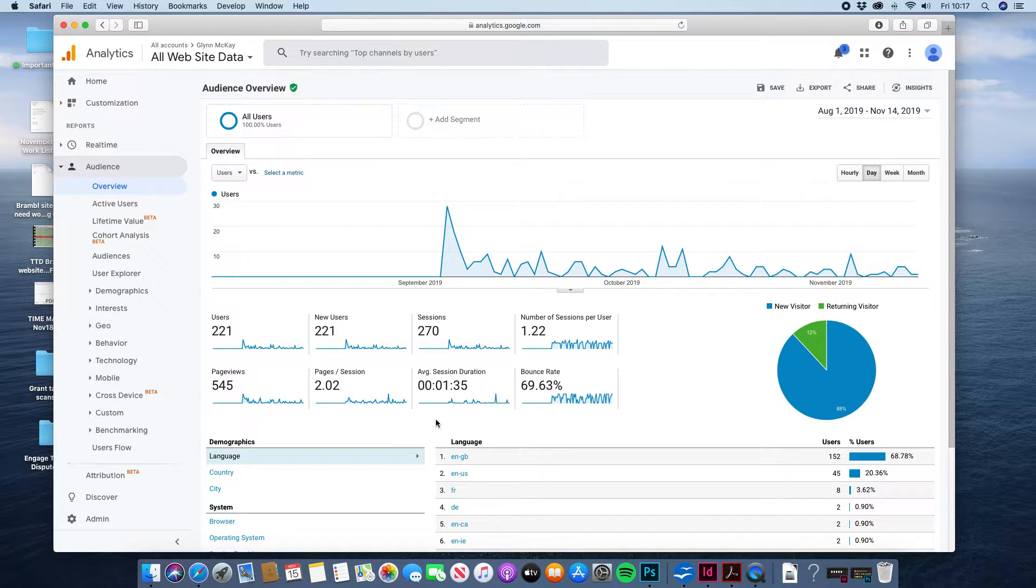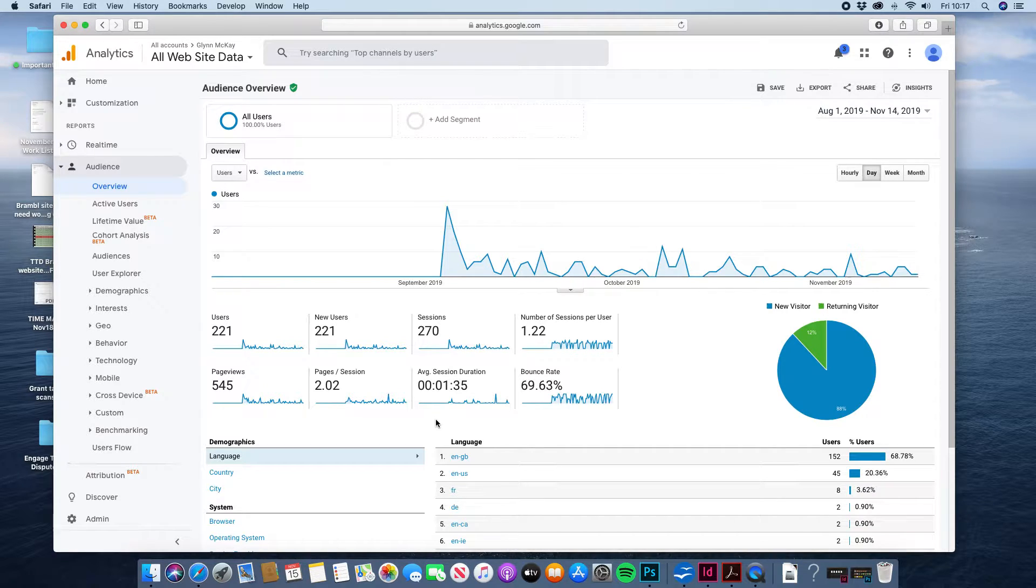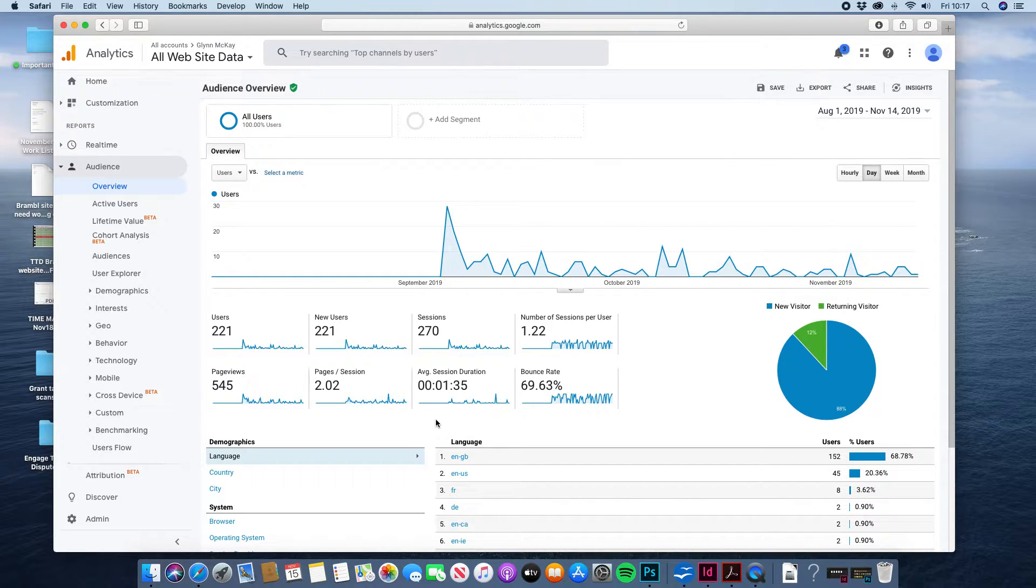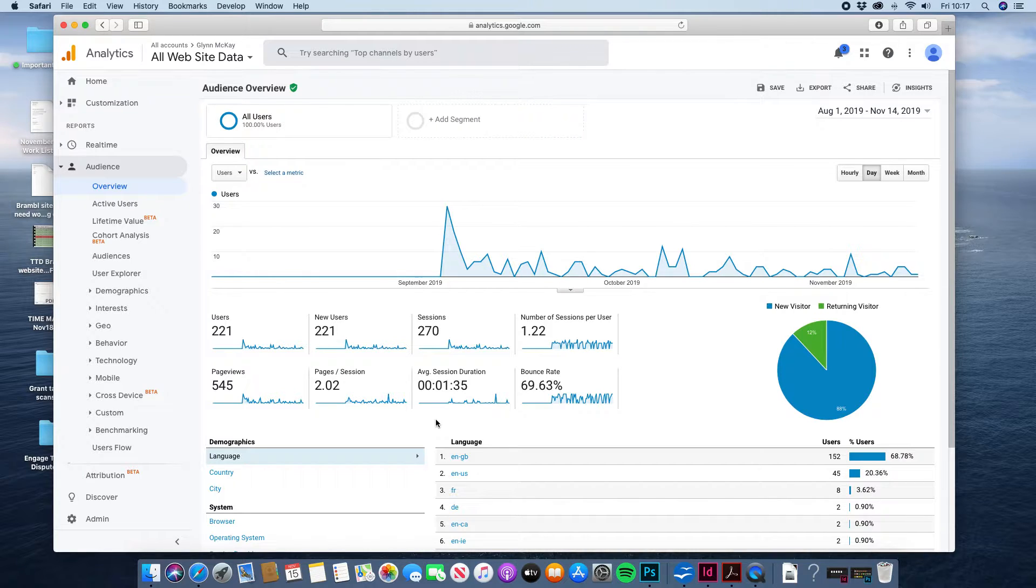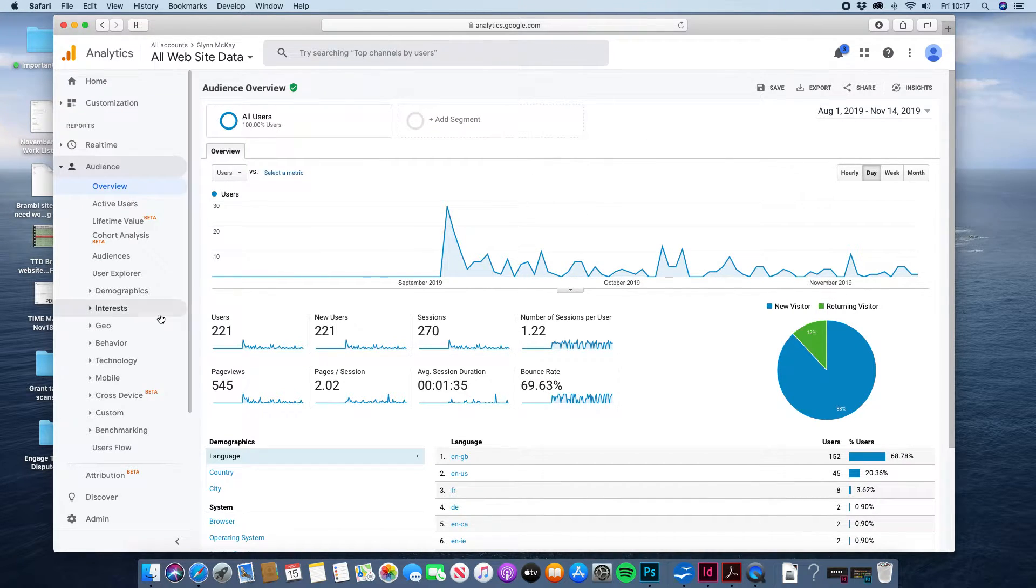It's still very early days of your site and it really takes a good three months for Google to find and rank a new site properly so I anticipate seeing a bit of an increase in hits in general in the next month really. But yeah that gives you an idea of how you can log in and just get an overview of how it's performing.